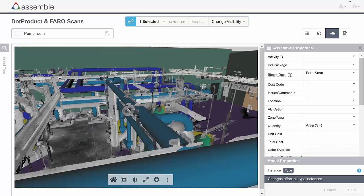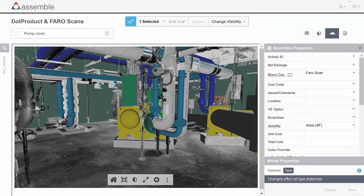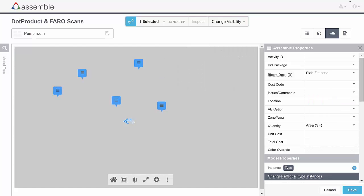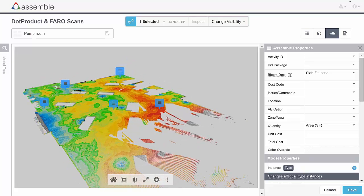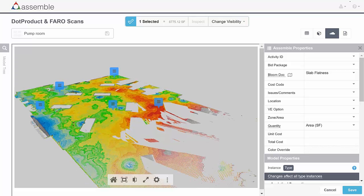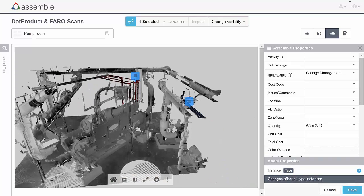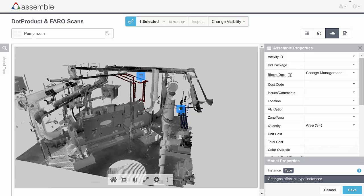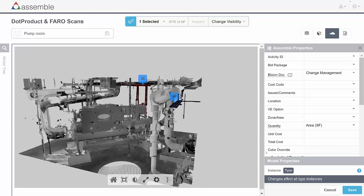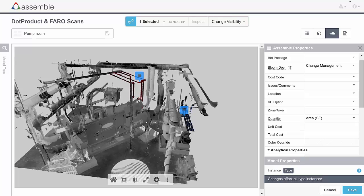You can dive in and virtually walk your site without actually being there, and see what the deviation is. Let's load the slab flatness report. You can publish these reports from the desktop application. The change management report is also available here — you can load it to see what was removed and added. If there's a question — for example, why something was removed — if it was addressed to somebody, that person can type a response in the comments or issue section, and you can easily track what is happening on your site.